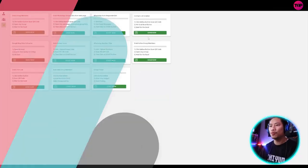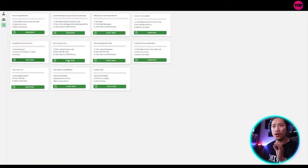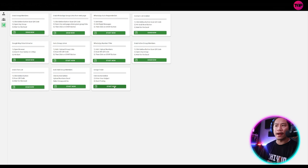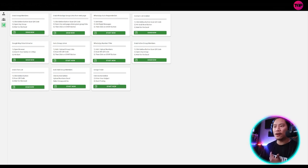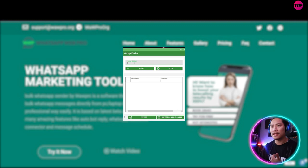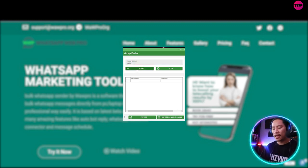Next one would be the auto group joiner. Now the auto group joiner is partnered with the group finder. Okay. So once you found groups, let's start off with this one, say pets. Once you click on start, what it does is it finds all the pet groups in WhatsApp...